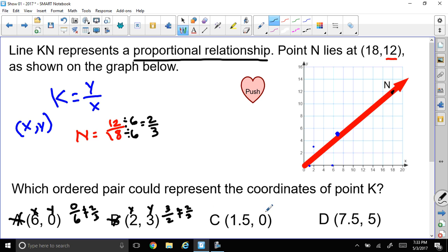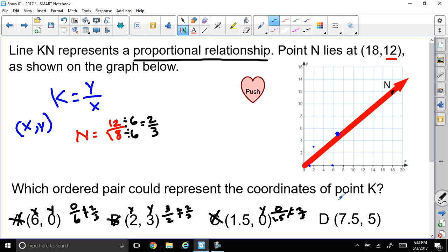Let's look at C. Here again is my y coordinate — 0 over 1.5 — does that equal 2/3? I don't think so. So C is not it. That means it's got to be D.